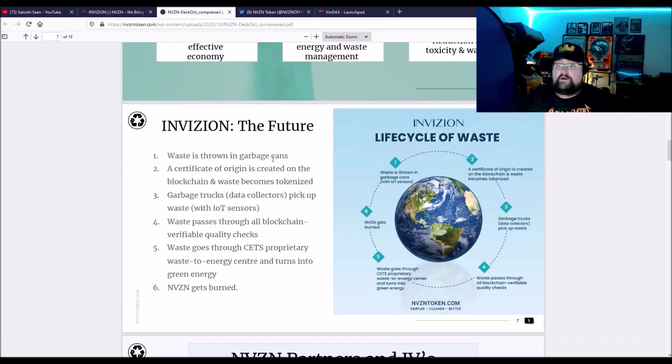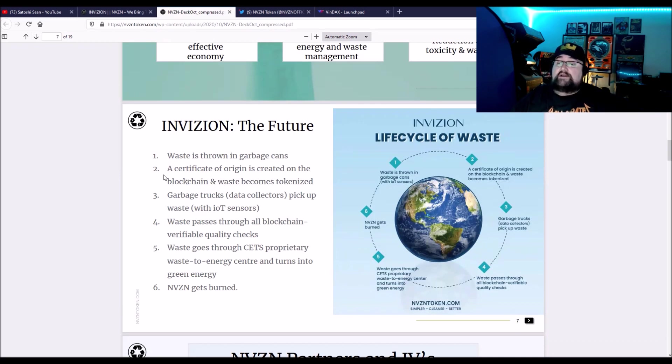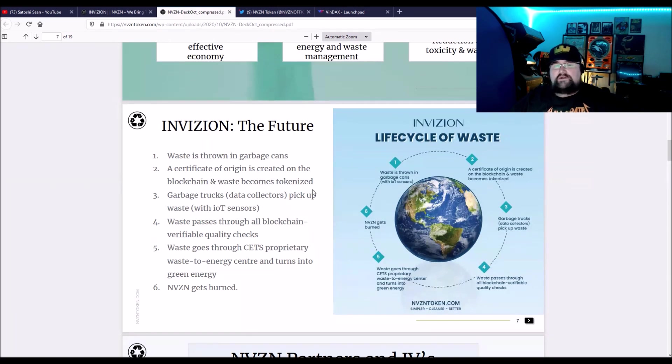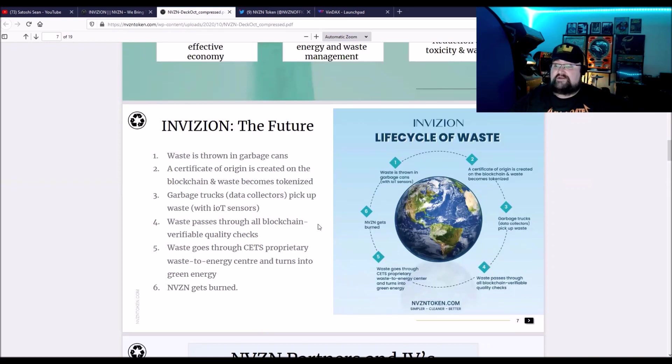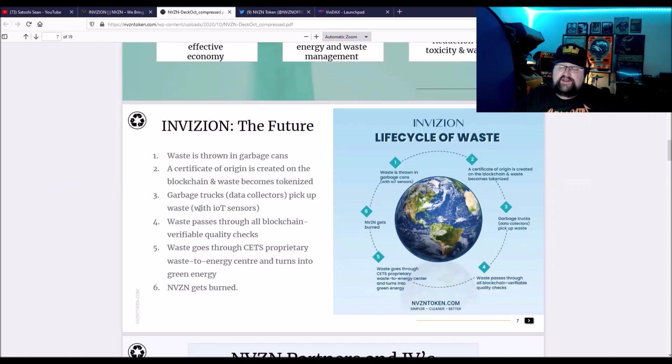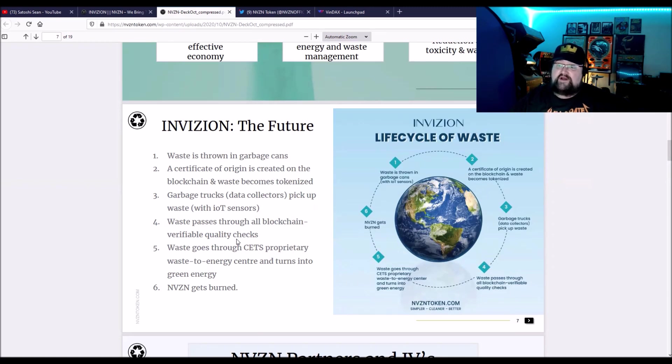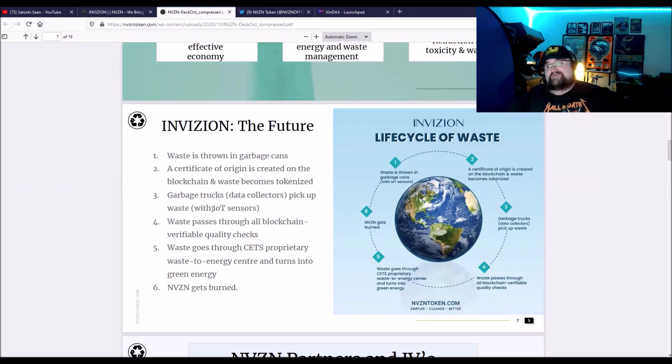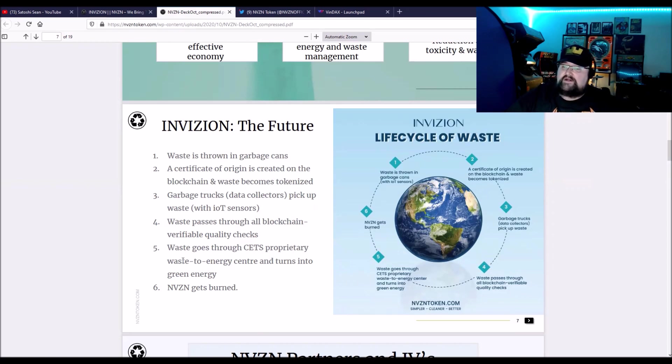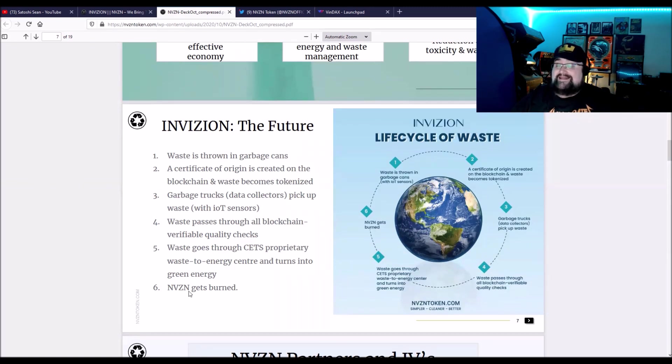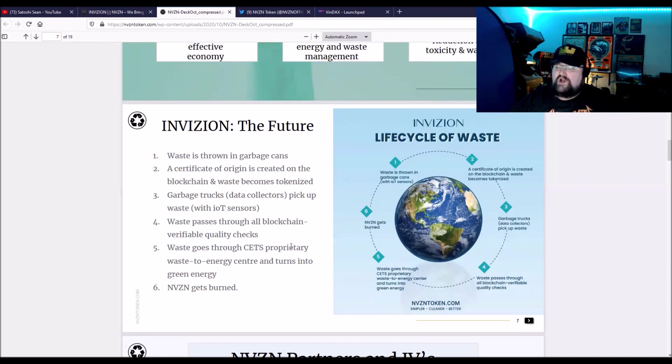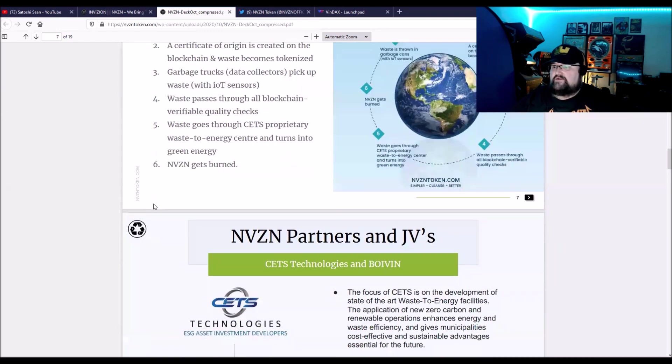So the waste is thrown in a garbage can. A certificate of origin is created on the blockchain and becomes tokenized. That actual trash or bin becomes tokenized. So the garbage trucks are the data collectors. They pick up the waste with IoT, Internet of Things sensors. The waste passes through all the blockchain verifiable quality checks to make sure that it's being disposed of and treated properly. Glass is going to glass, plastic is going to plastic. The waste goes through the CETS proprietary waste energy center and turns into green energy or is recycled. And then the NVZN token gets burned. So it has a burn mechanism built in to increase the demand for the token.